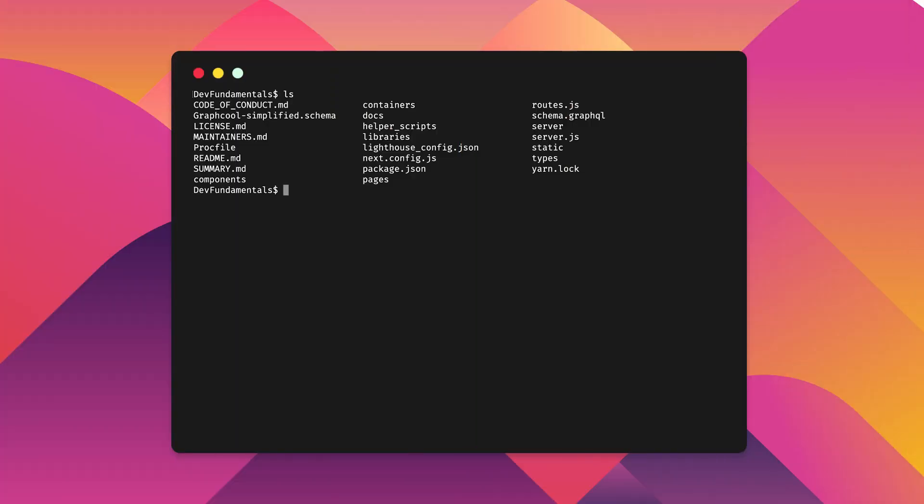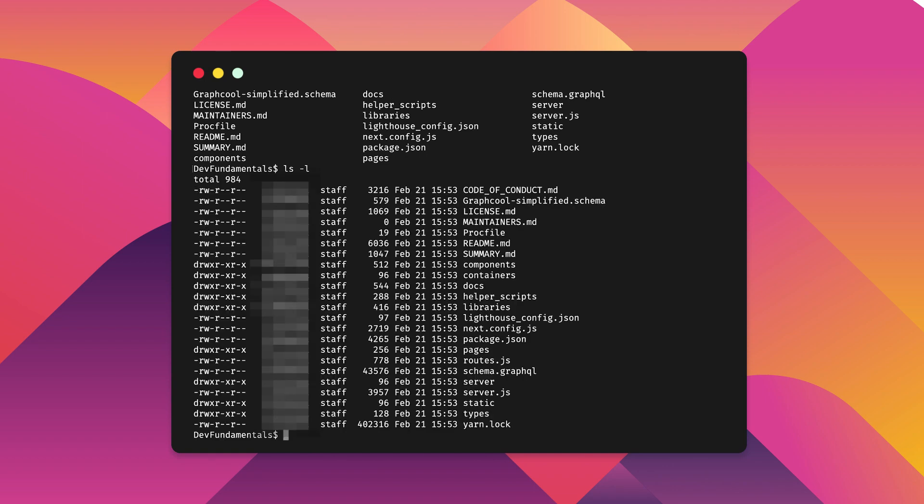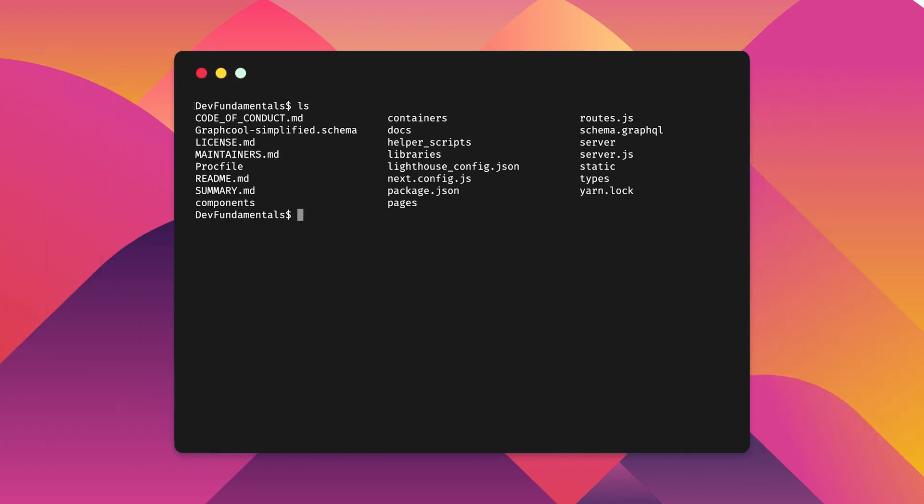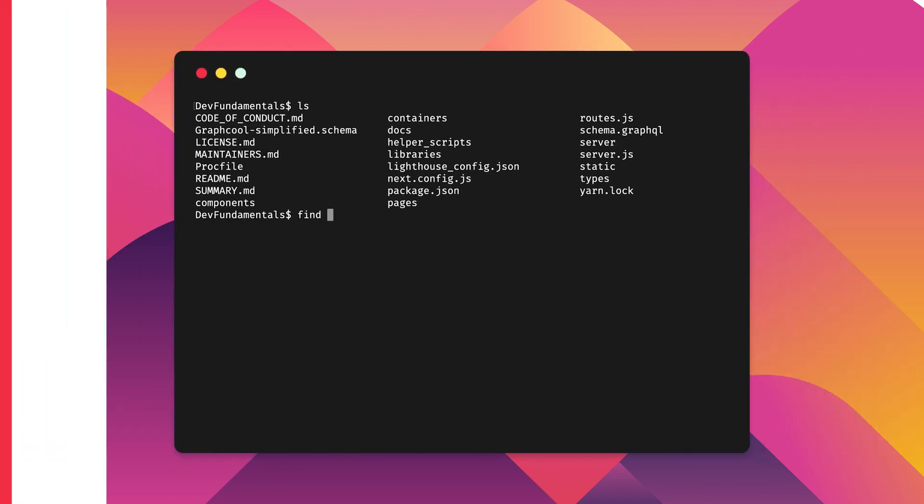Shell is most likely referring to the text-based interface that's used to interact with your operating system.